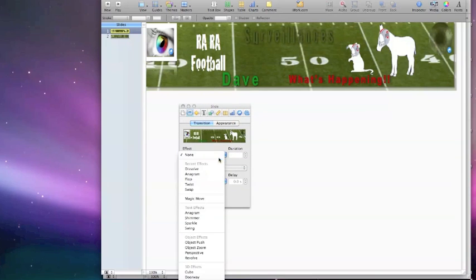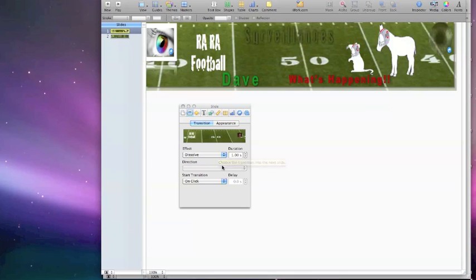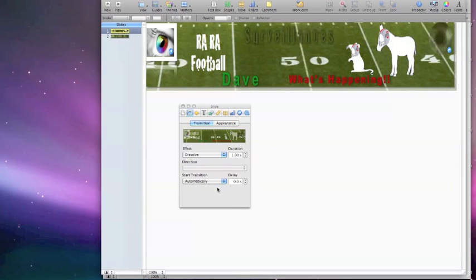Right now there's no transition whatsoever with this. So I'm going to select, we're going to do a Dissolve Transition. So it will automatically just dissolve into the other slide that we have. Do it automatically so I can see what's really happening. And it gives you a little example of what's going to happen up here, how it's going to dissolve from one to the other.